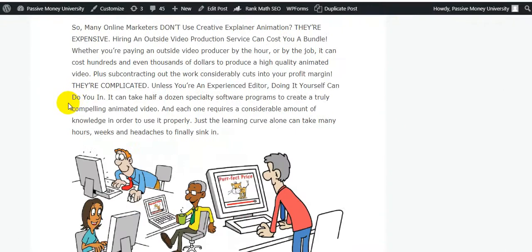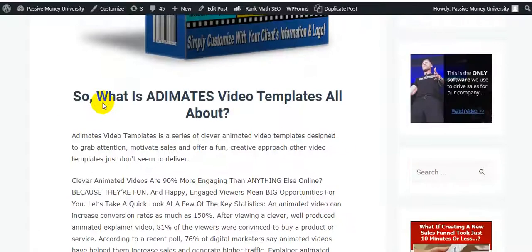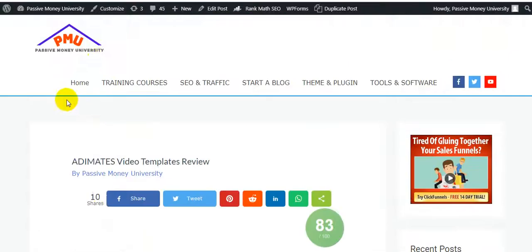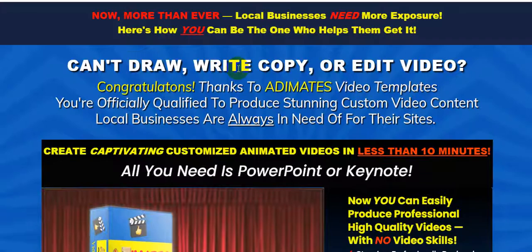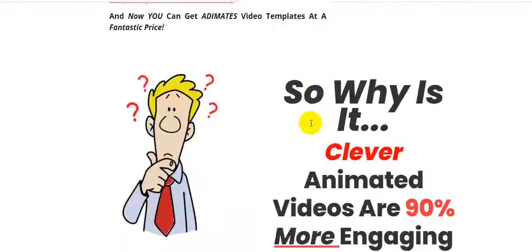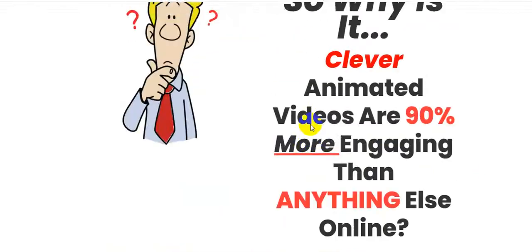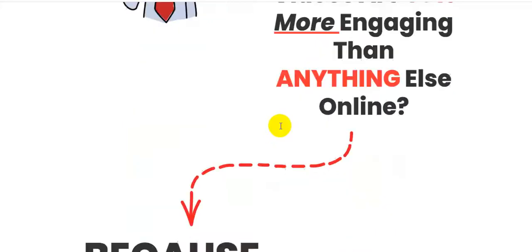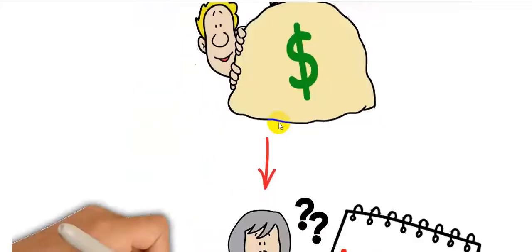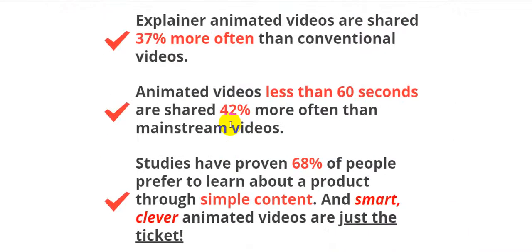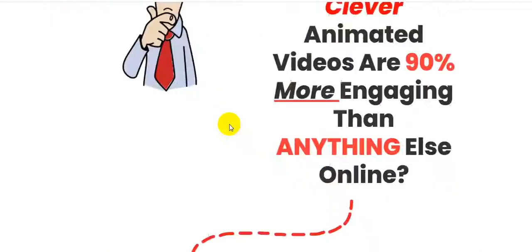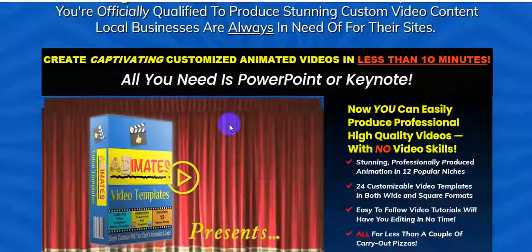You can click the link in my video description below and check out all the information, first on my blog at Passive Money University, then on the sales page. There's a lot of information about the product owner Ben Crane as well.